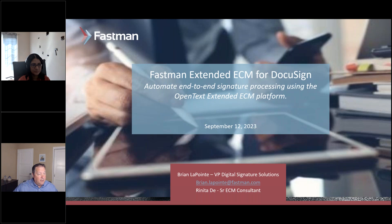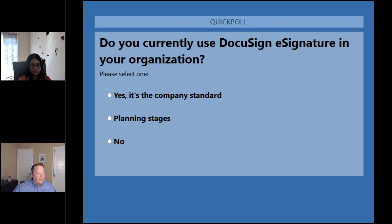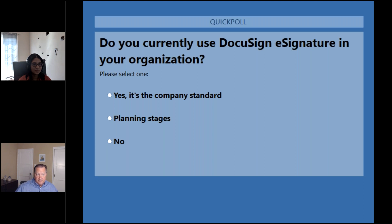First question: how are you using DocuSign in your organization? Option one — it's part of our corporate standard. Option two — we're planning on using it. Option three — we're not using DocuSign. About 45% of the audience is saying they are using DocuSign in their organization right now, 9% say they're planning, and the remainder are not using it.